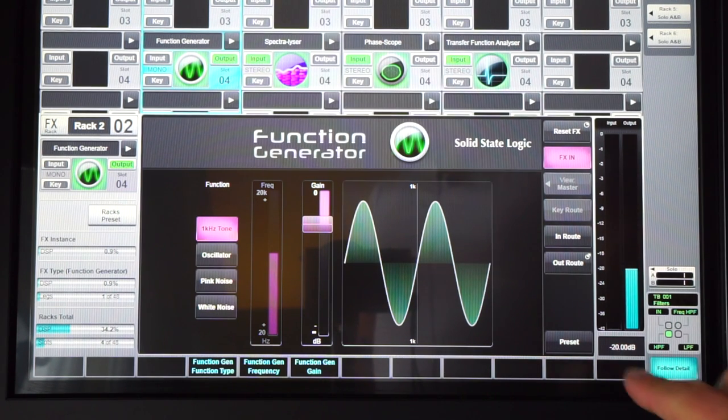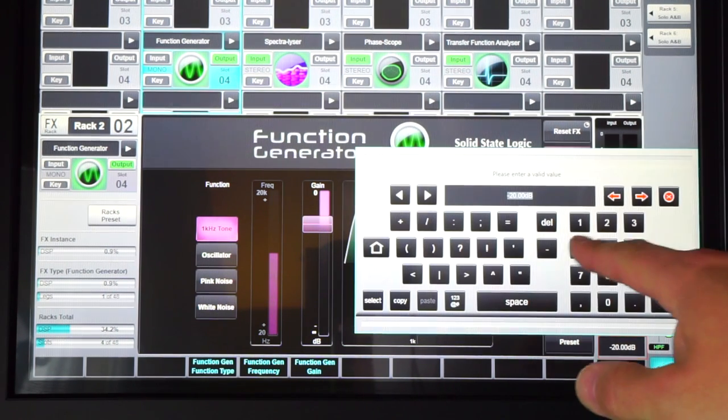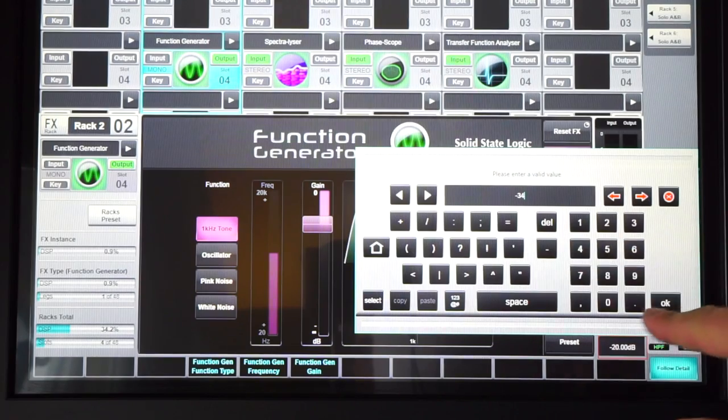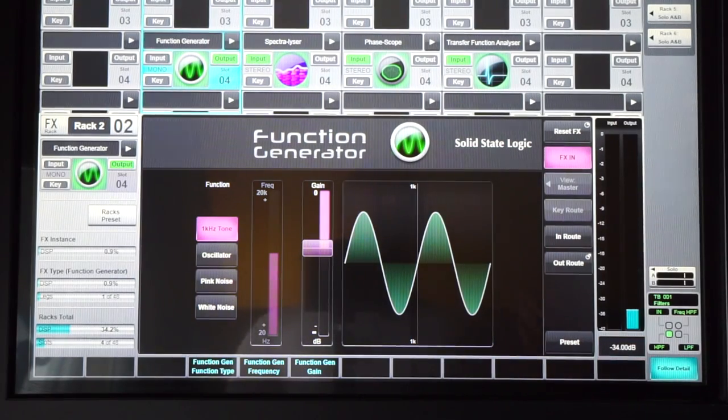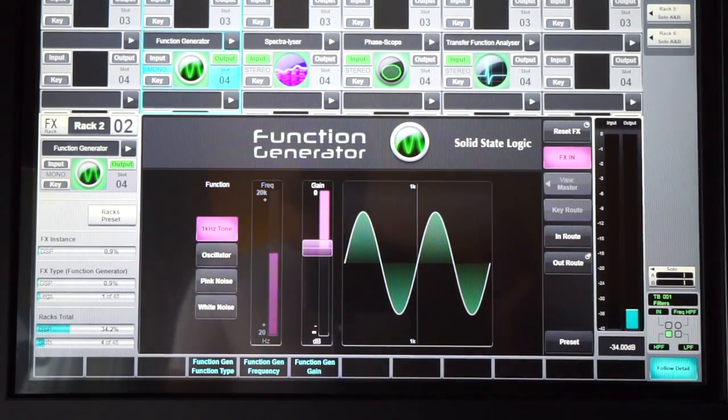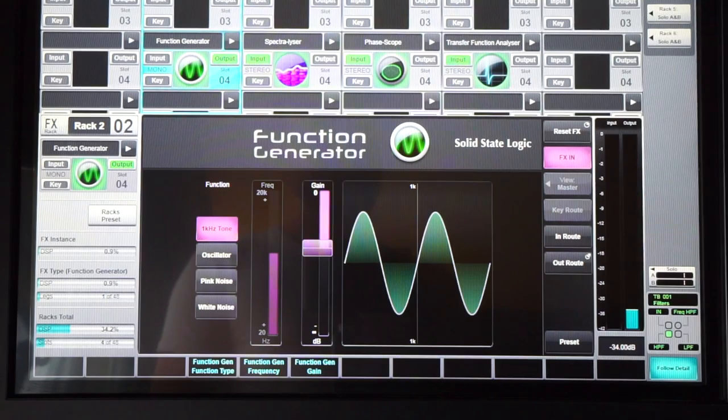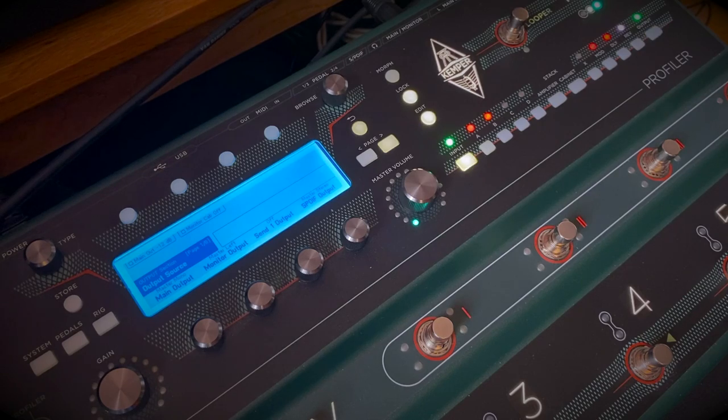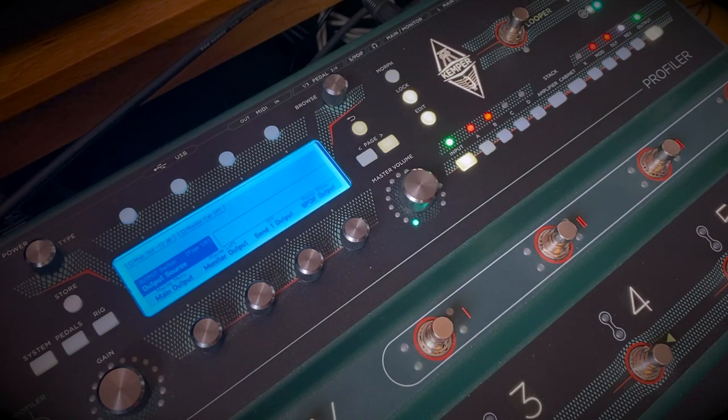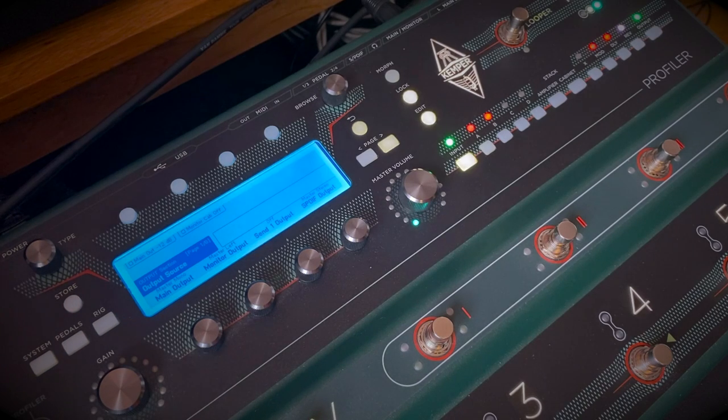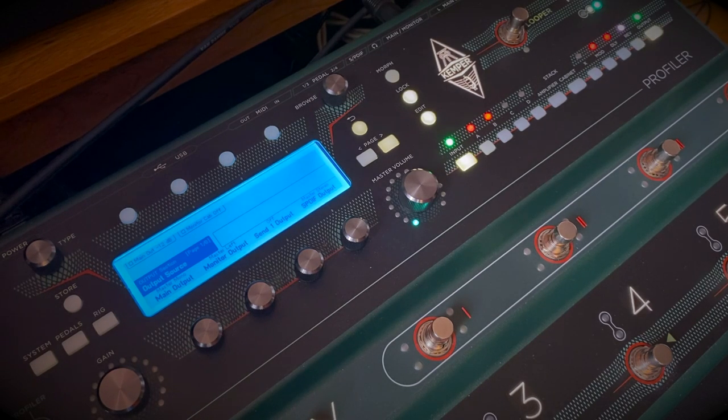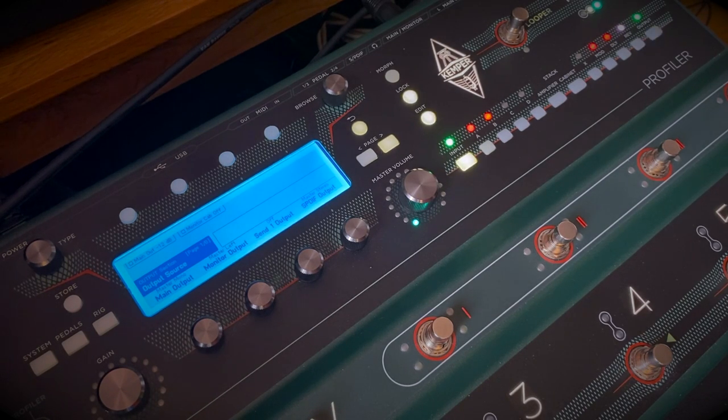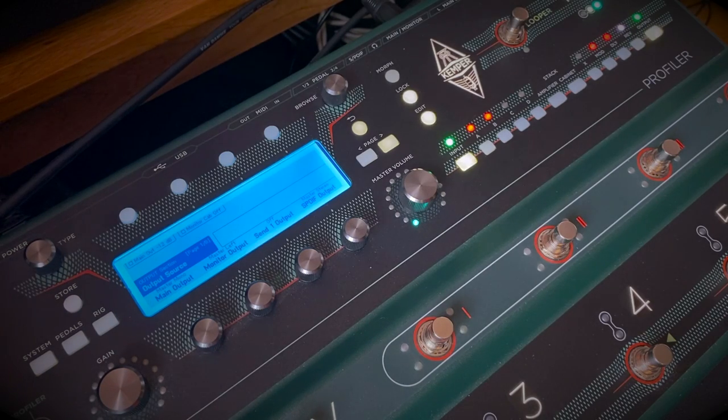So I'm going to set my test tone signal to minus 34 dBFS. The reason I'm doing that is because we're going from a balanced line output into an unbalanced TS input, instrument input, and the grounding of pin 3 on that connection is going to lose 6 dB of gain in addition to what we're sending. So that would be overall minus 40 dBFS, which is a nice round minus 20 dBU hitting the input of the Kemper.